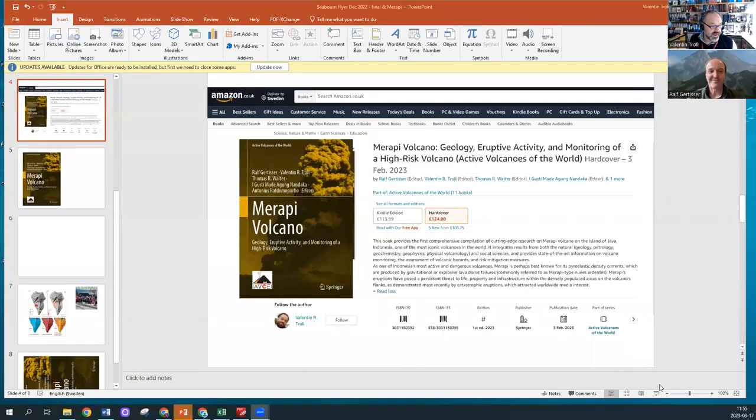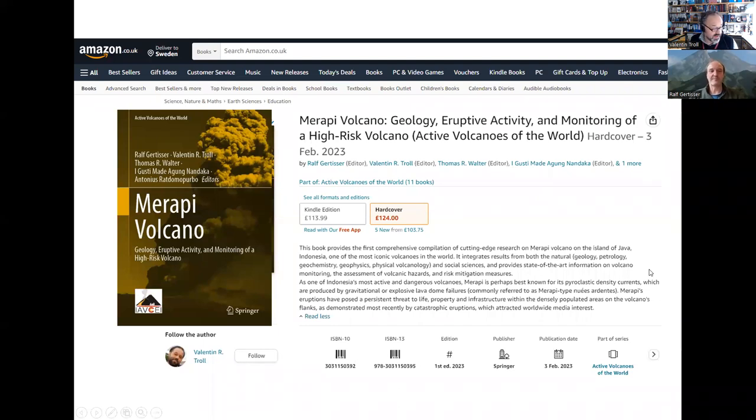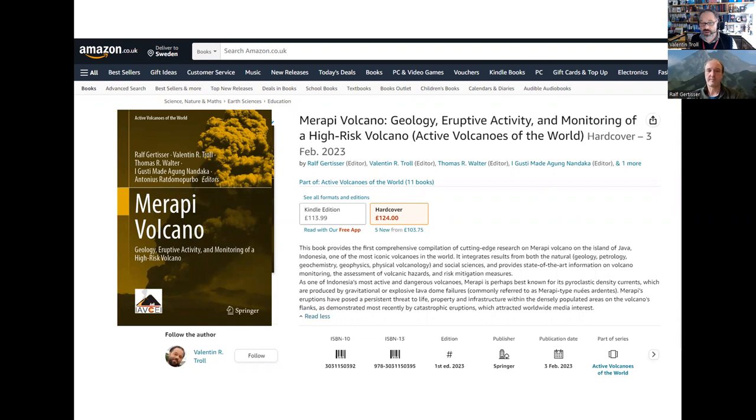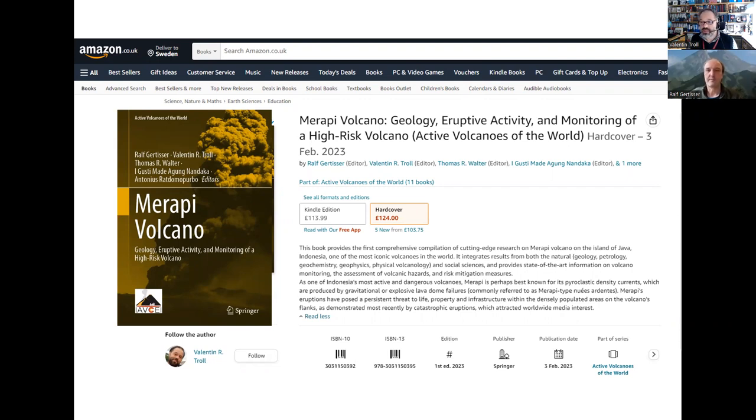Let me share my screen once more. You can order the book on the Springer webpage but you can also do this on Amazon if you prefer. It's now available since February 23. It's a little on the pricey side but you get over 500 pages, well illustrated. At the absolute top level of our understanding, we really managed to be at the cutting edge of research at Merapi. Hopefully this will set the stage for quite some years to come.